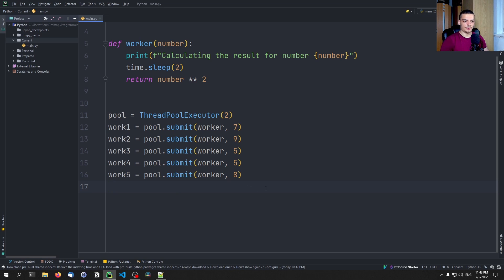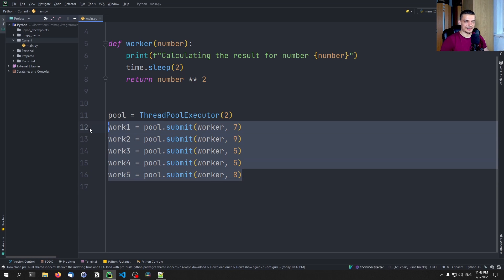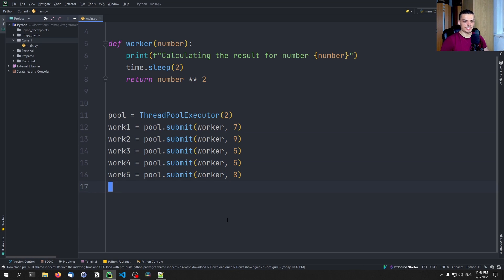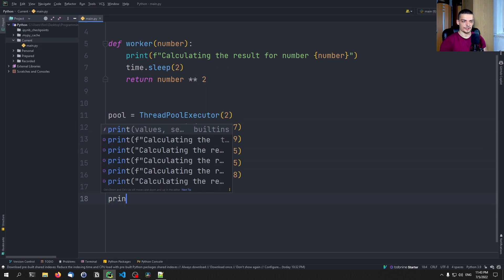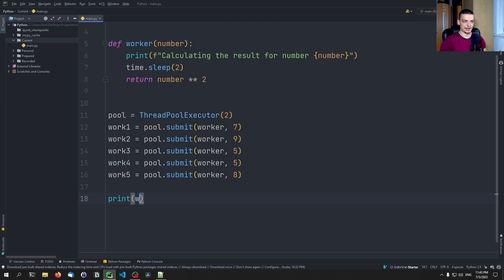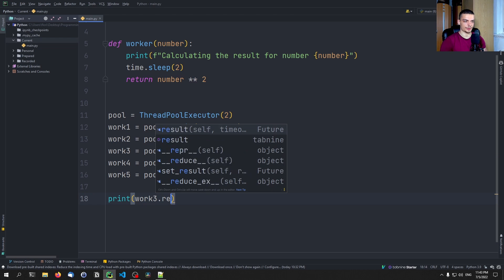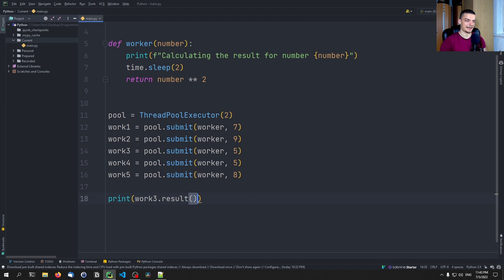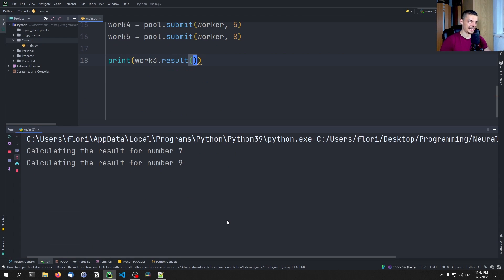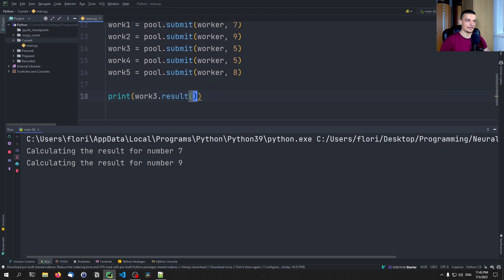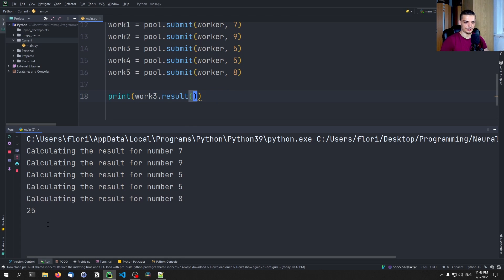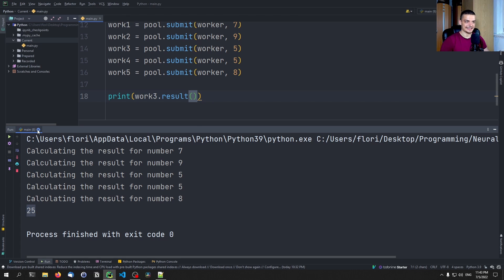So in order to now get the results of all these tasks, what we need to do is we need to call the result method. So for example, I can print down here work three dot results. And this will give me the result of the task three, which is five squared, so 25. And you can see here, 25 is what I get.